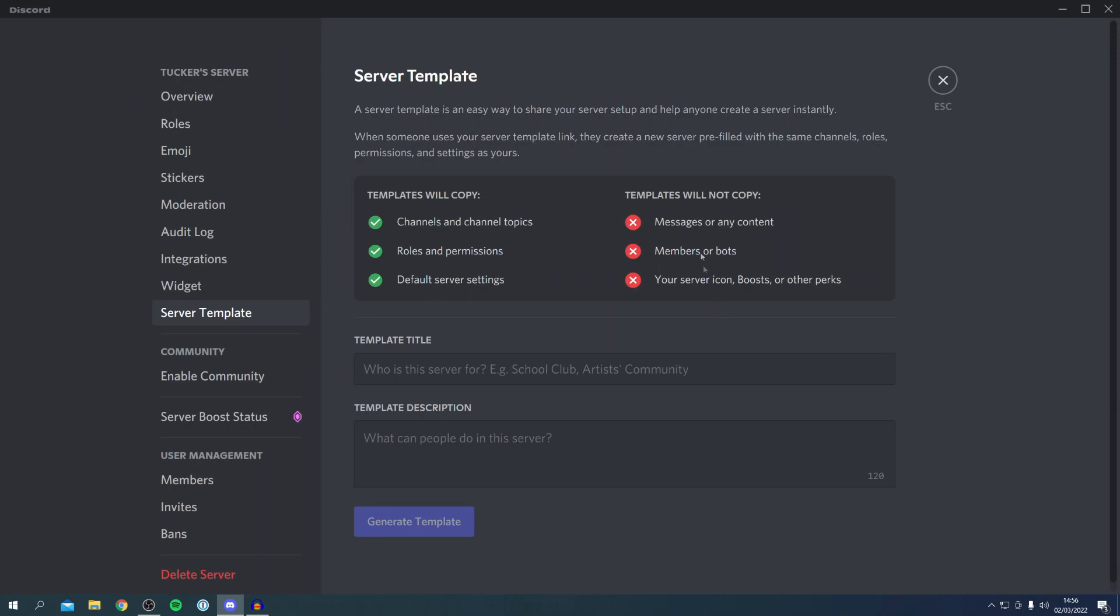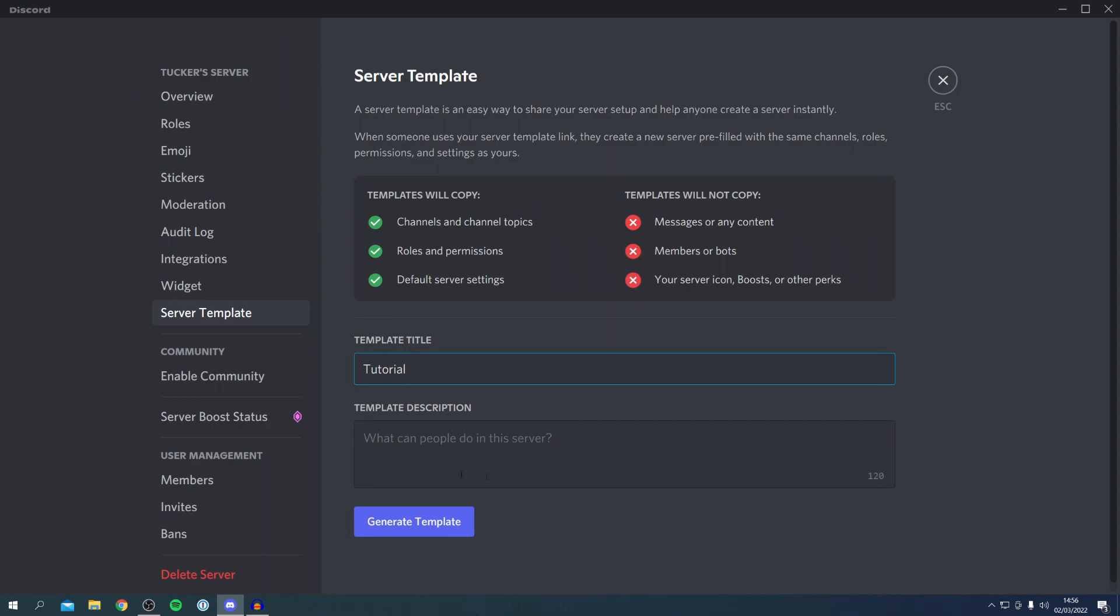All you need to do is come up with a title, so I'm going to name this 'Tutorial' just like so. And then I'm going to do this 'for a video.'